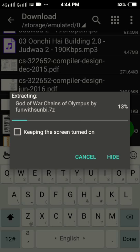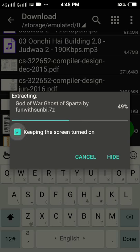Guys, extraction takes a couple of minutes to complete. After extraction, you will see that two zip files are created — one is Chains of Olympus and the second is Ghost of Sparta of God of War. So guys, it's on the way. Please wait some time.